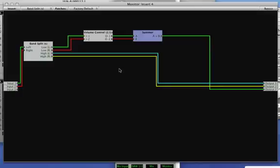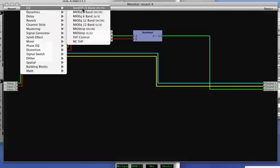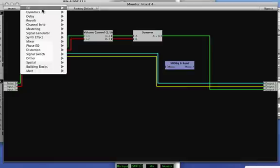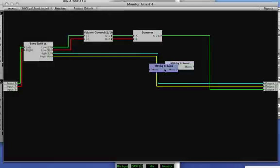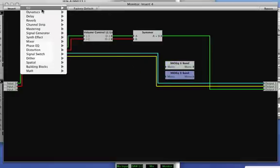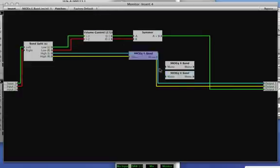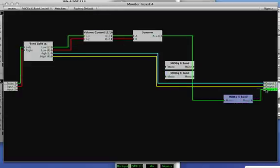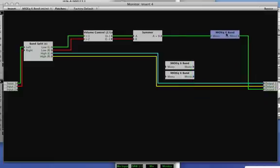The next thing that we want to do is actually be able to put EQ into the graph so that we can do some room correction. So I'll get a couple of 6-band EQs. Hopefully we don't need more than 6 bands to make the room sound good. You have the ability to put more in, but if you have to do that much EQing, then you probably should be looking at other solutions.